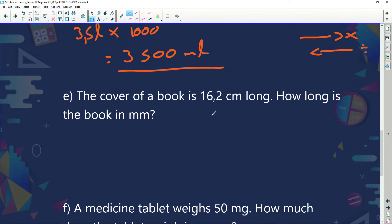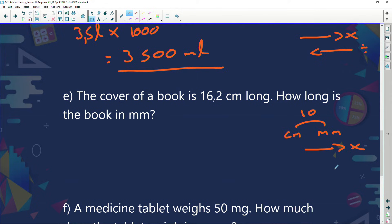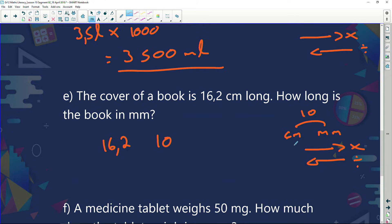The cover of a book is 16.2 centimeters long. How long is this in millimeters? Millimeters to centimeters — I know there's a jump of 10. If I go that way, I'm timesing; if I go backwards, I'm dividing. I've got 16.2 centimeters and I'm changing it to millimeters. Centimeters to millimeters is a jump of 10, and going from centimeters to millimeters means I multiply. My answer is 162 millimeters.